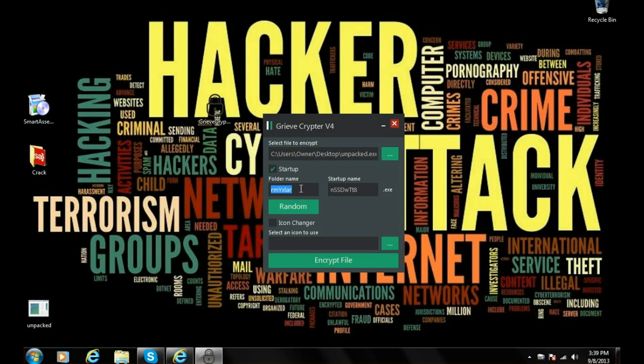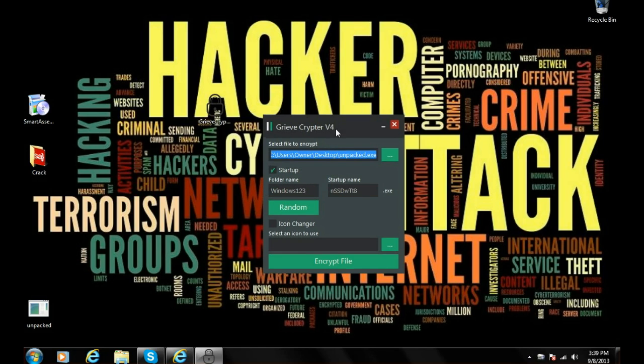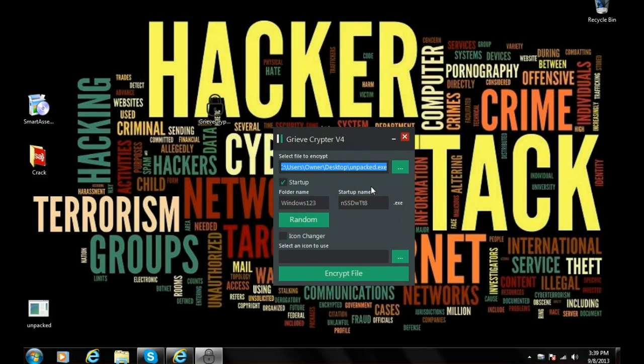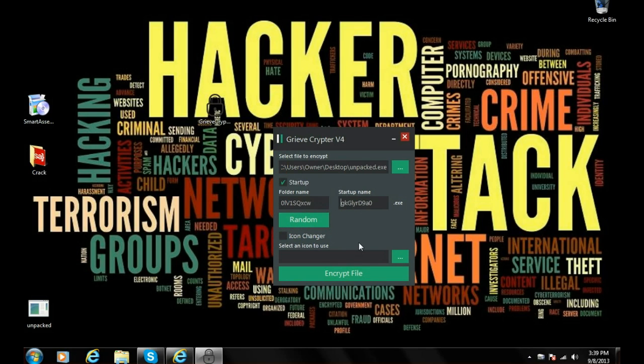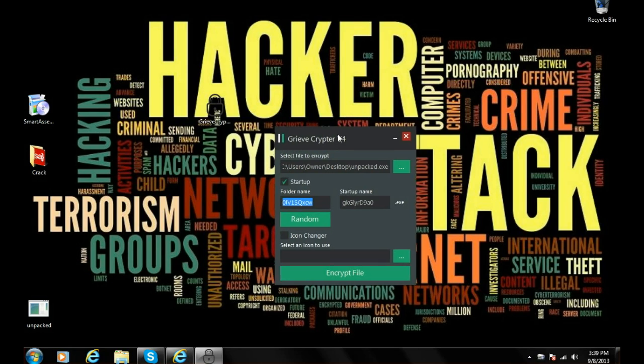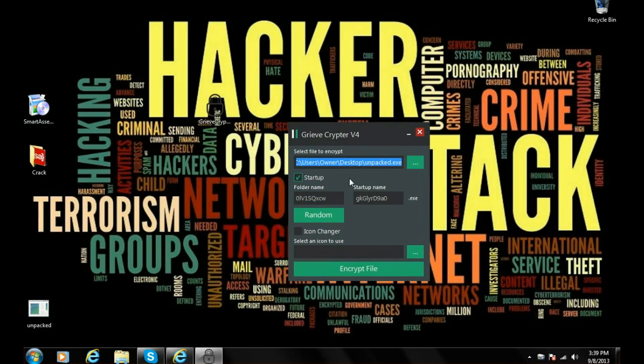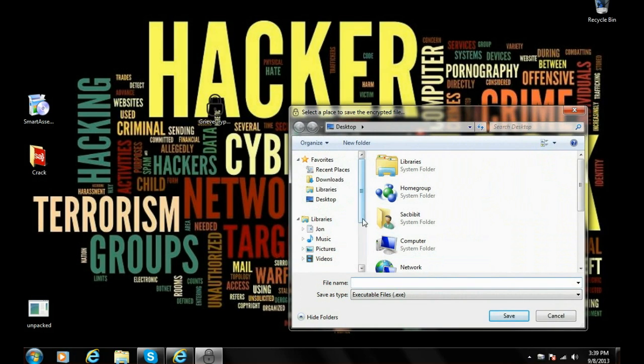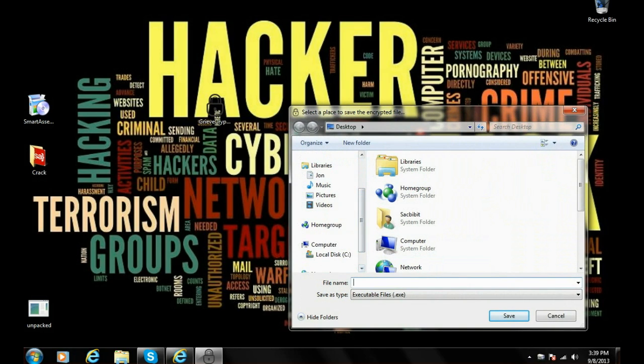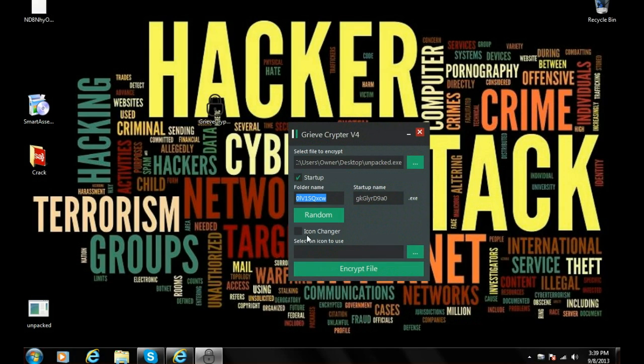You can change the folder name to anything you like, like Windows 123. You can call the startup name anything you want or you can just use random. You can also use an icon changer. Icon changer helps, you'll need a .ico file, but for this tutorial I'm not going to use an icon at all. We have it on startup and we're gonna encrypt file. We're gonna save it to our desktop. We're gonna call it packed because we encrypted it.